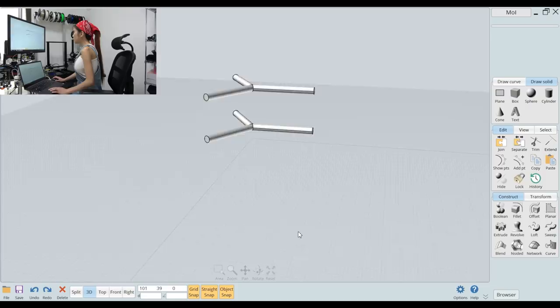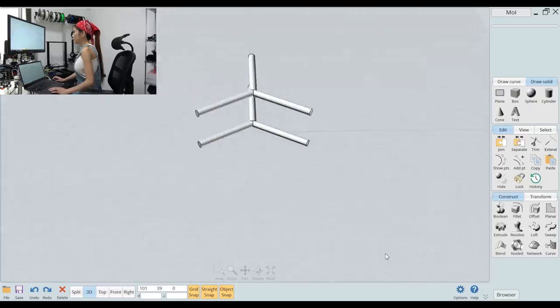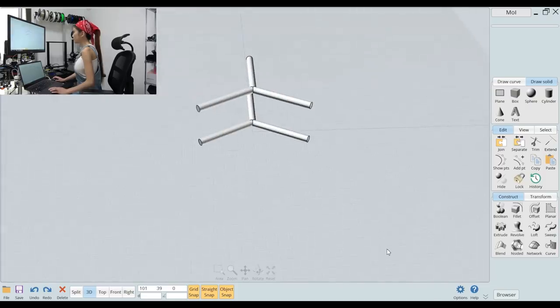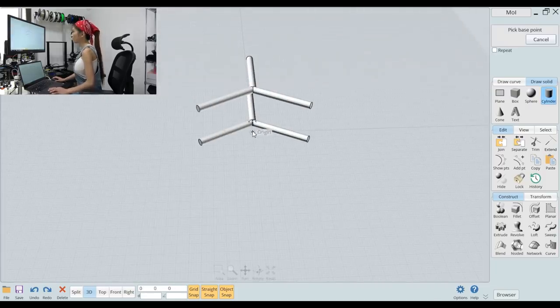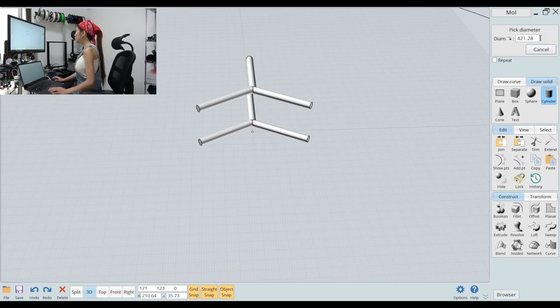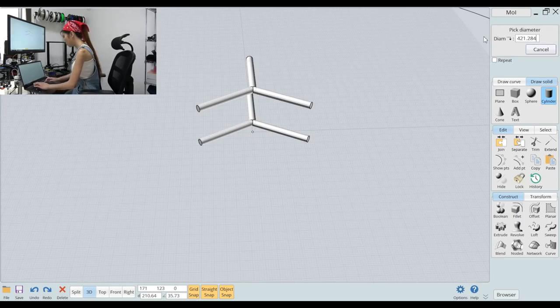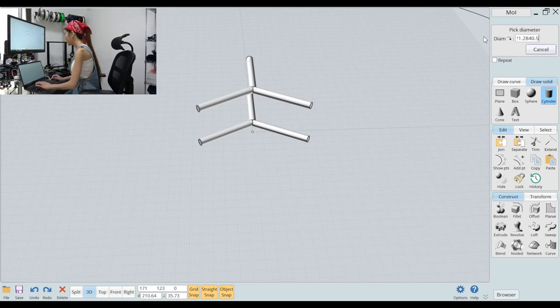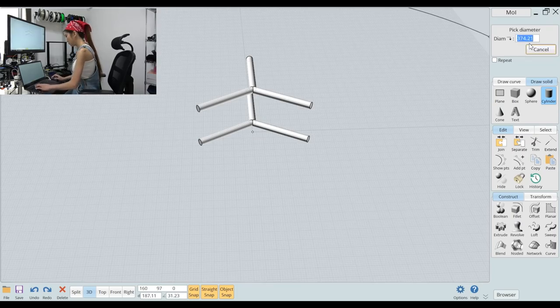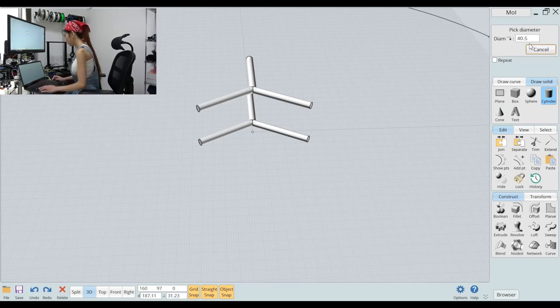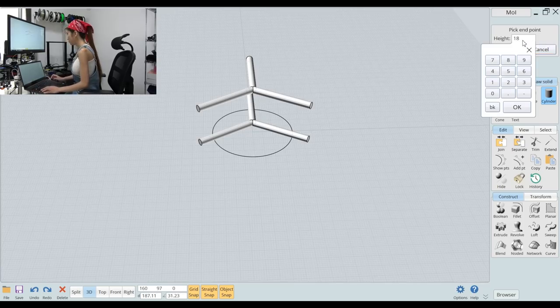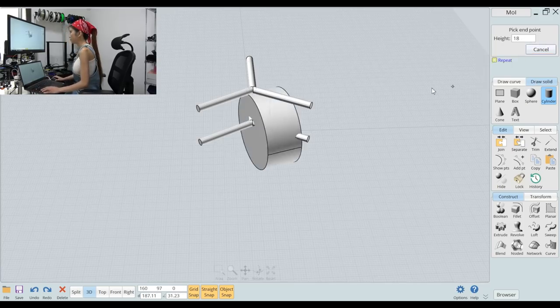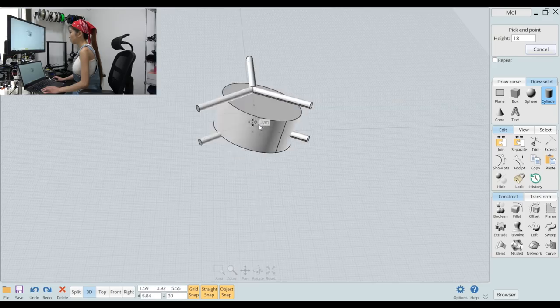Okay, now we are going to select cylinder again and place it in the center diameter 40.5 and height is 18 and place it in the center.